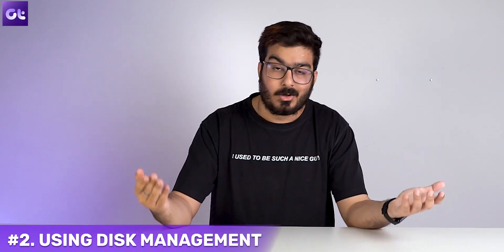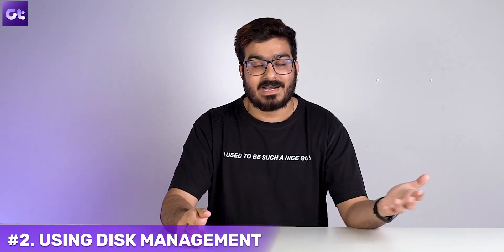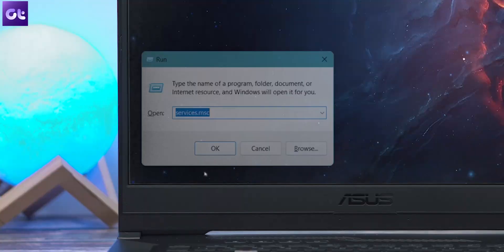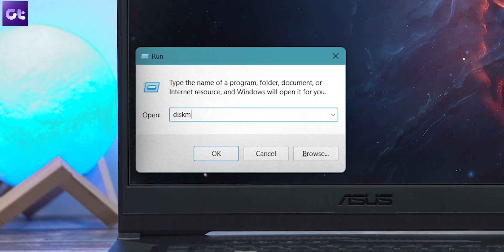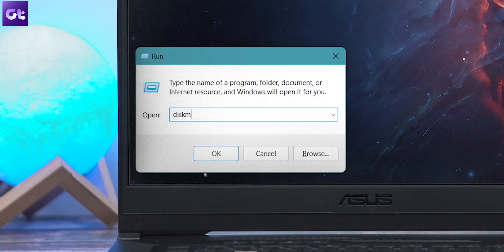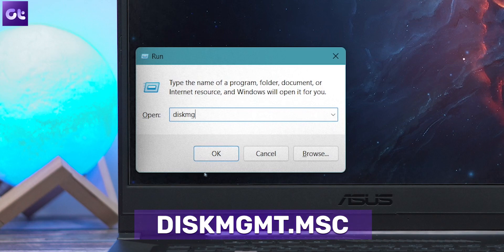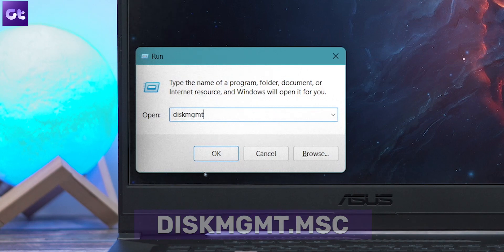All right, chances are that this method worked for you, but there are also chances that with Windows that we're talking about, simple methods don't really do the trick all the time, which is where the next option makes use of Disk Management. To do this, press the Windows plus R keys together to open the Run dialog. Here, type in diskmgmt.msc and then press Enter.